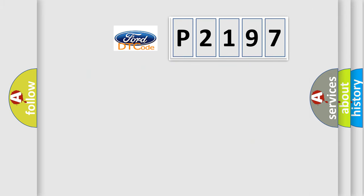So, what does the diagnostic trouble code P2197 interpret specifically?